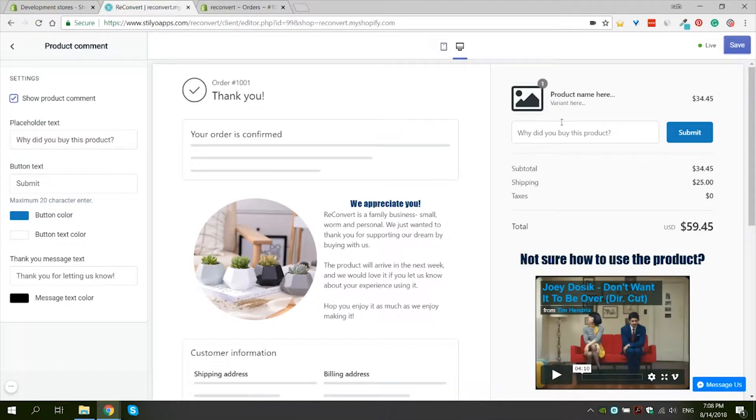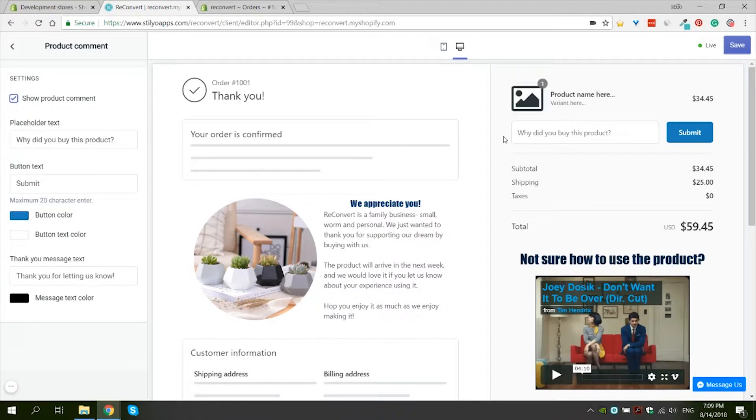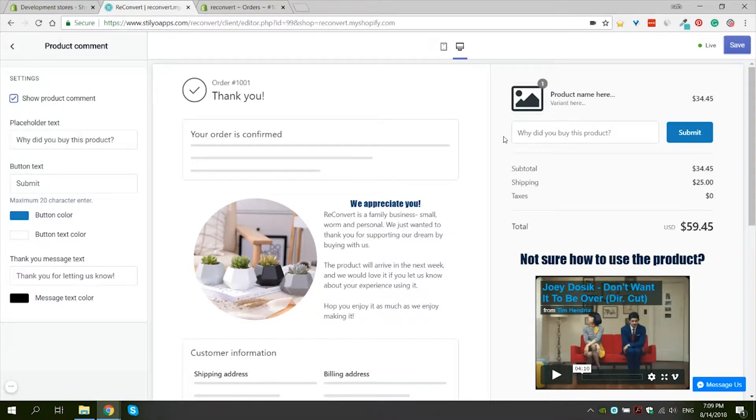And here you can see we have a new place for the user to submit a short comment right under the product that he just purchased. So what exactly are product comments? They are a chance to collect a comment from the customer right after checkout. Please note that these comments are very different than product reviews because the customer actually writes them before he gets the product.